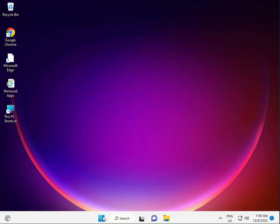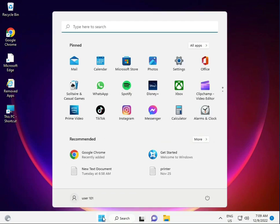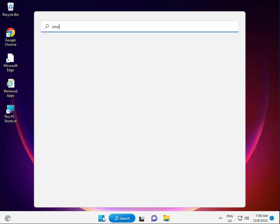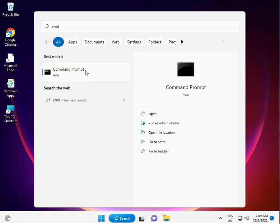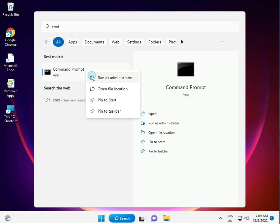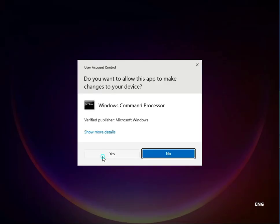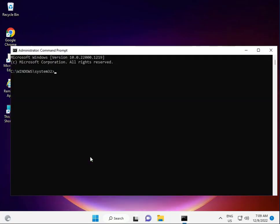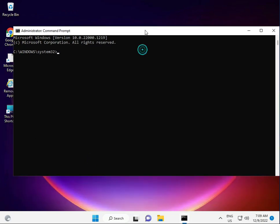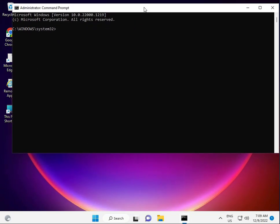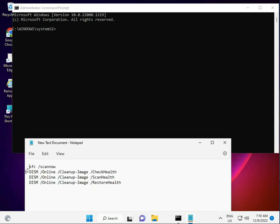First, click the Start button, type CMD, and right-click to run as administrator, then click Yes. I have some commands to repair your Windows Update files, so just a moment.